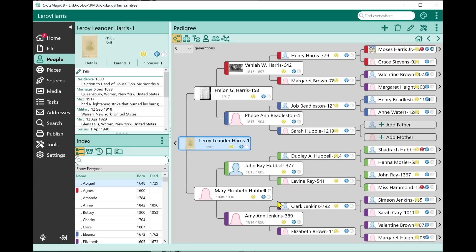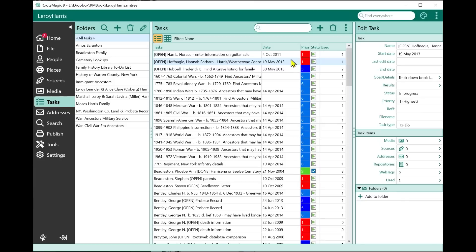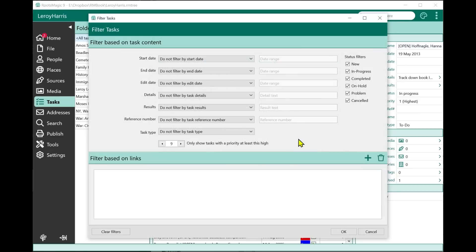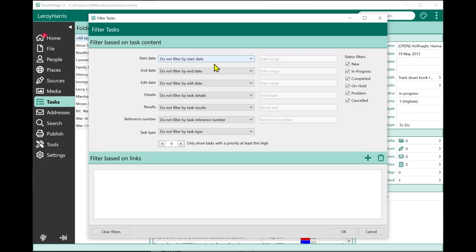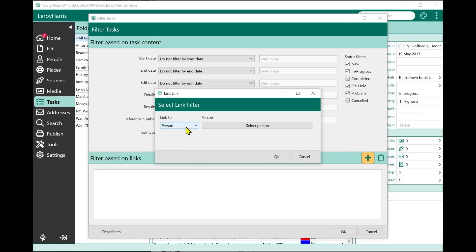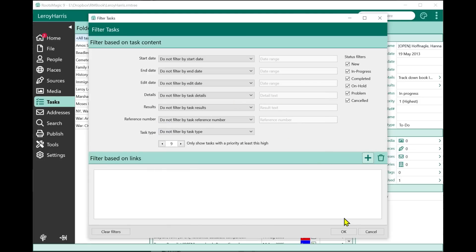As long as we're talking about saved items, let's go to Tasks. One of the things you can do in tasks is filter them. There are a huge number of options — you can filter by start date, end date, edit date, details containing certain text, results, priority, and you can filter based on links, such as tasks attached to a specific person, family, event, or place. These filters can get very complicated.